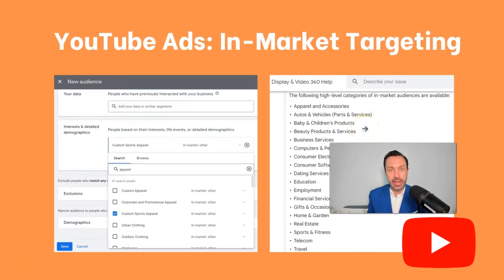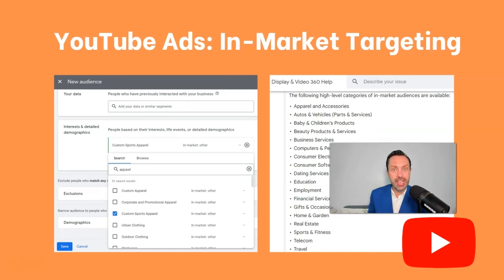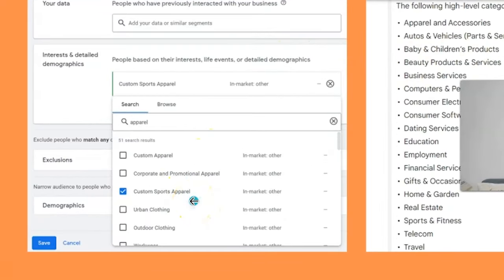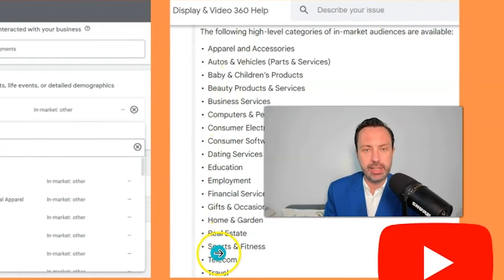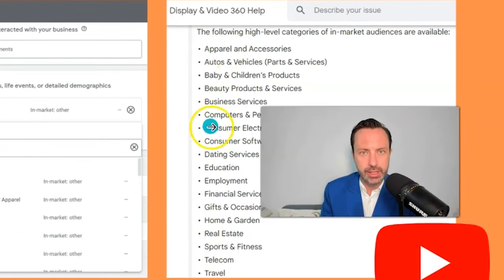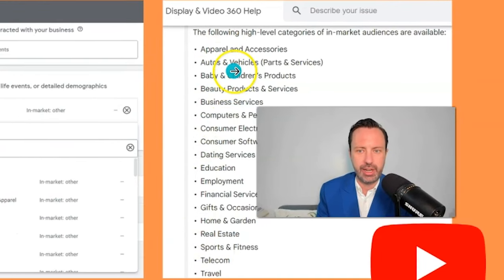One of the easiest ways to do that is with YouTube advertising. In YouTube advertising you can choose in-market audiences. You can see on the left here, for example, that I'm targeting people that are in market for custom sports apparel. But YouTube also gives you the ability to target all different types of in-market audiences.